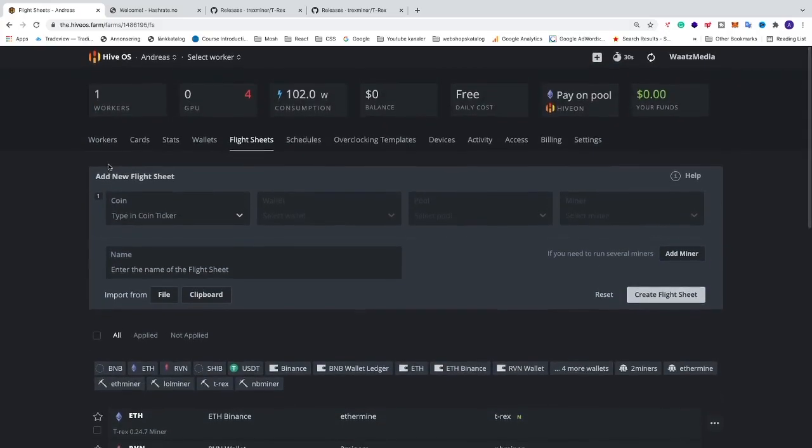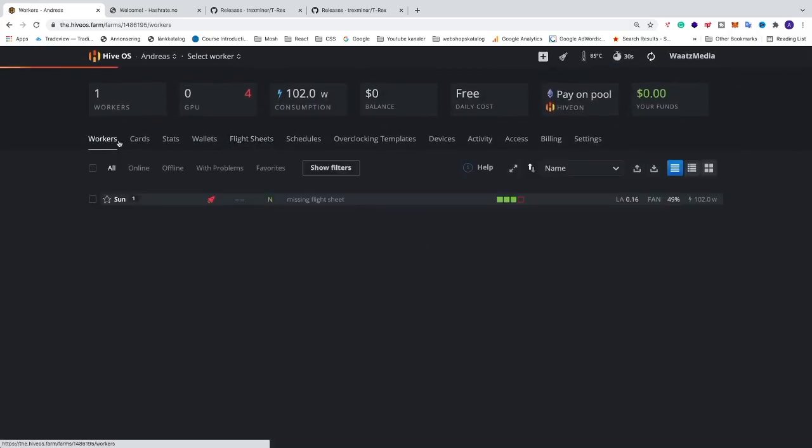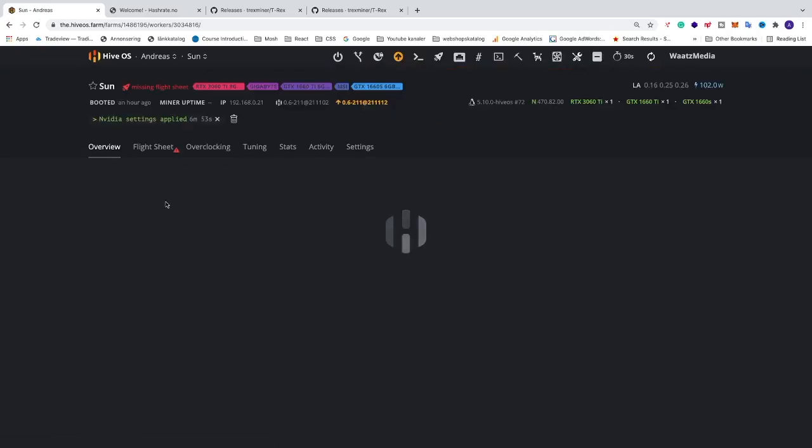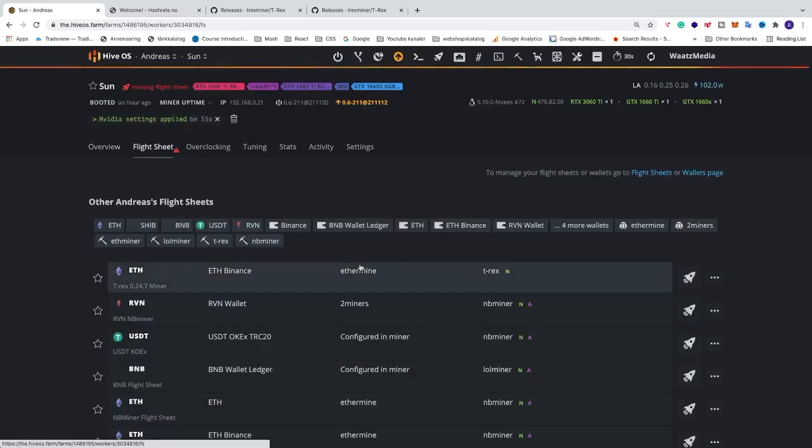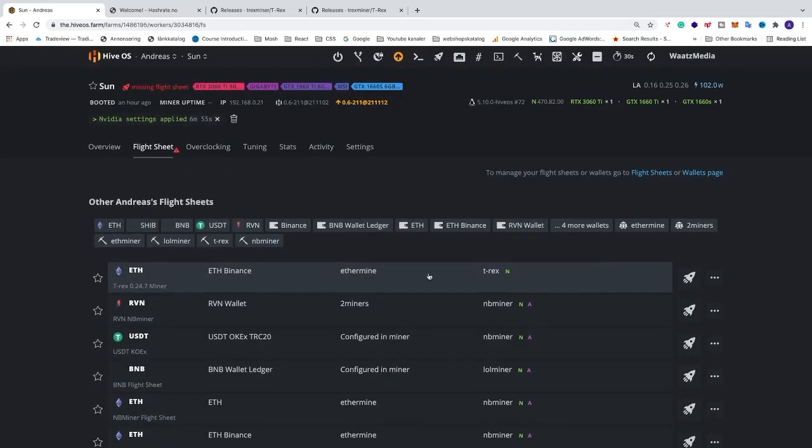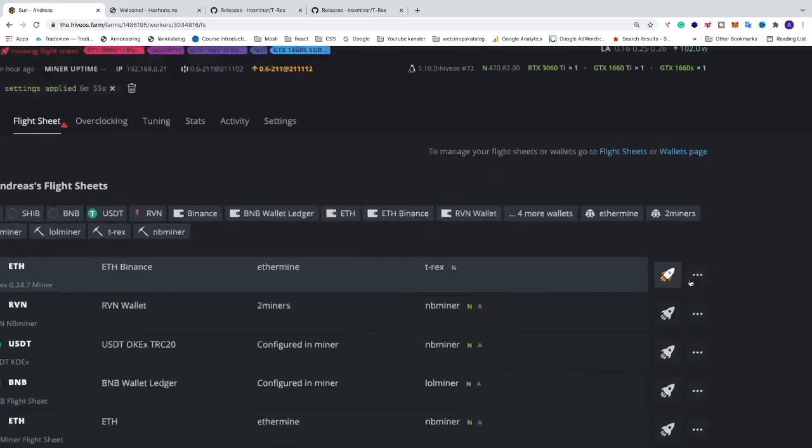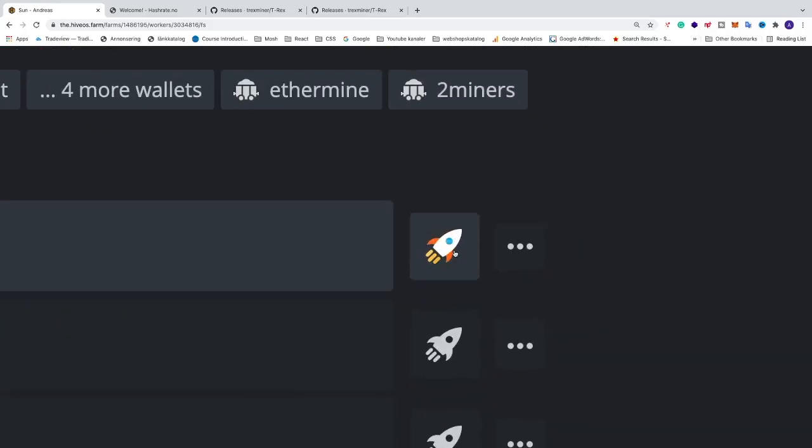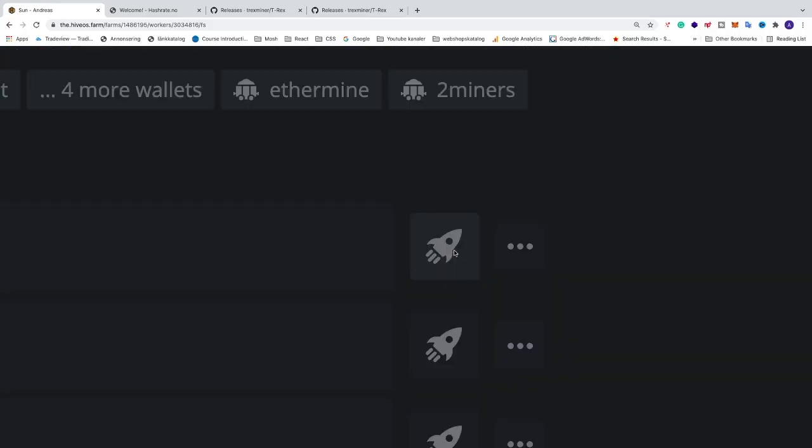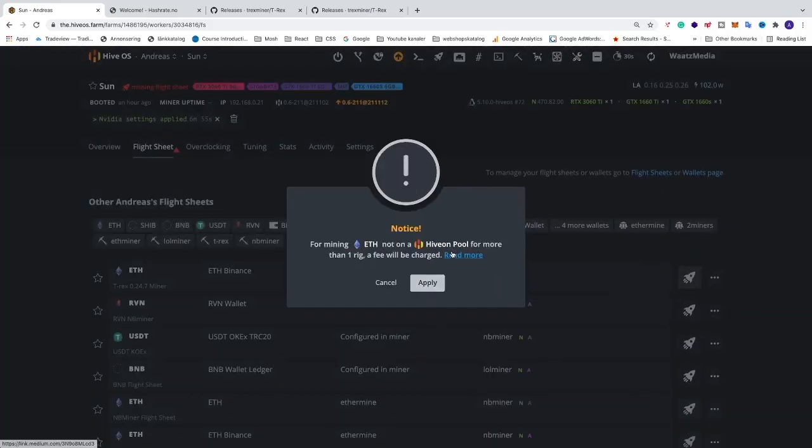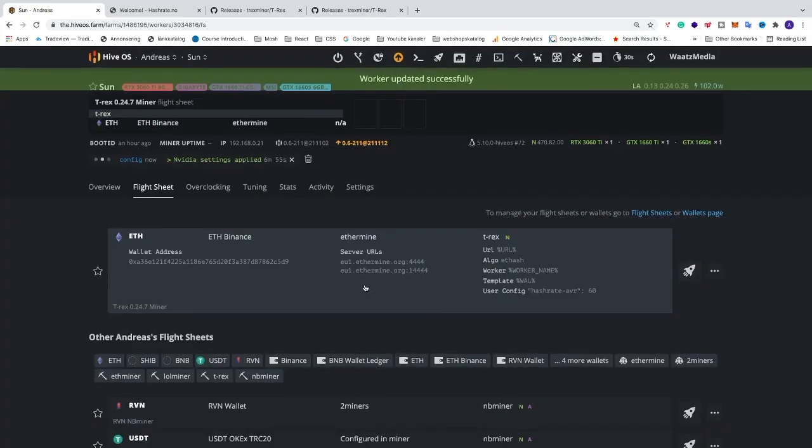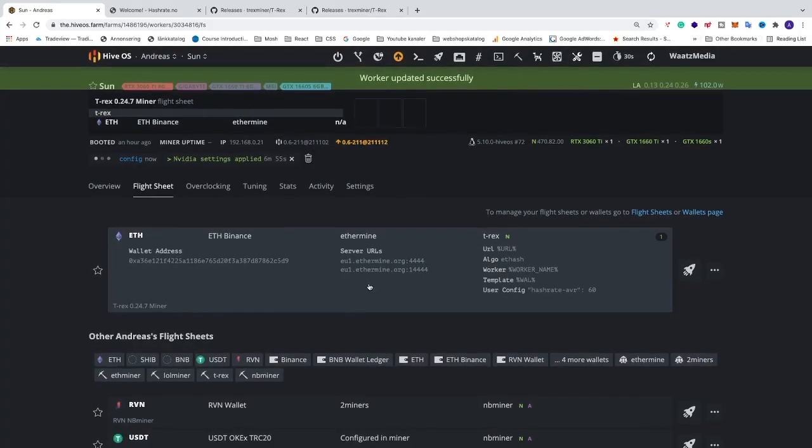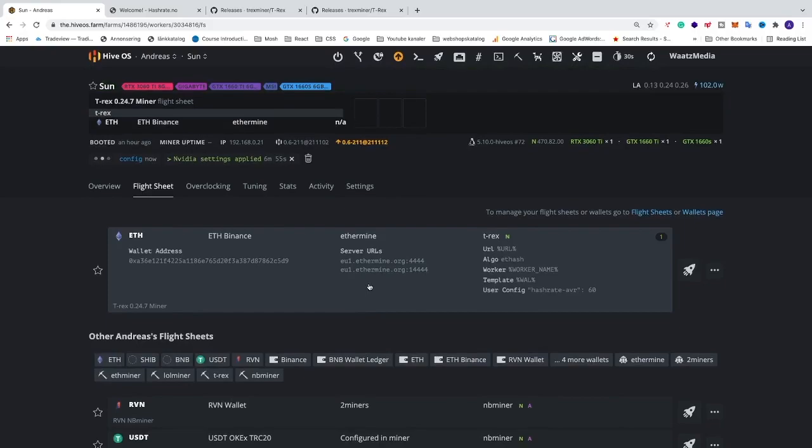We're gonna go to the workers. We're gonna click on the worker you want to apply this flight sheet to. We're gonna go to flight sheets. We're gonna go to our flight sheet and just click on this rocket launch icon. Alright, and after that just click on apply. So now HiveOS will send the config to your rig.